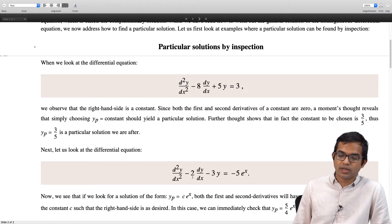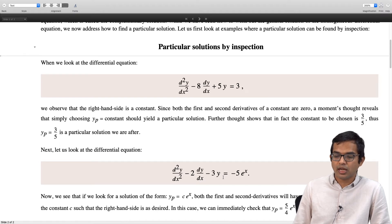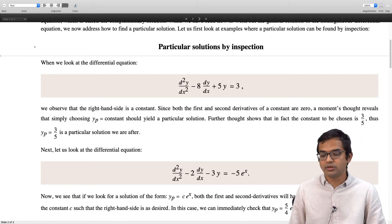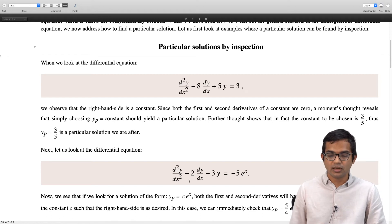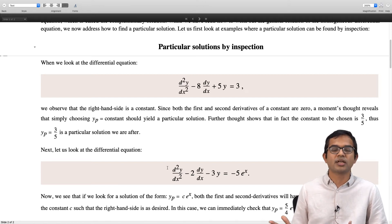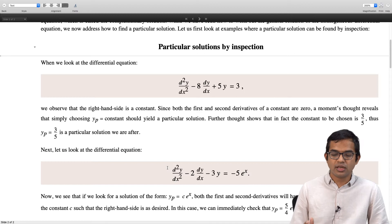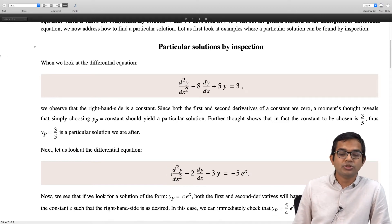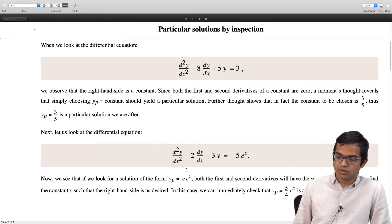So we will get 1 minus 2 minus 3, which gives minus 4 times c must equal minus 5. So if we choose c to be 5/4, then yp equal to (5/4) e to the x is a particular solution for this problem. A particular solution here, combined with the complementary function, gives the full general solution since we already know how to solve the homogeneous equation. This works out fine.